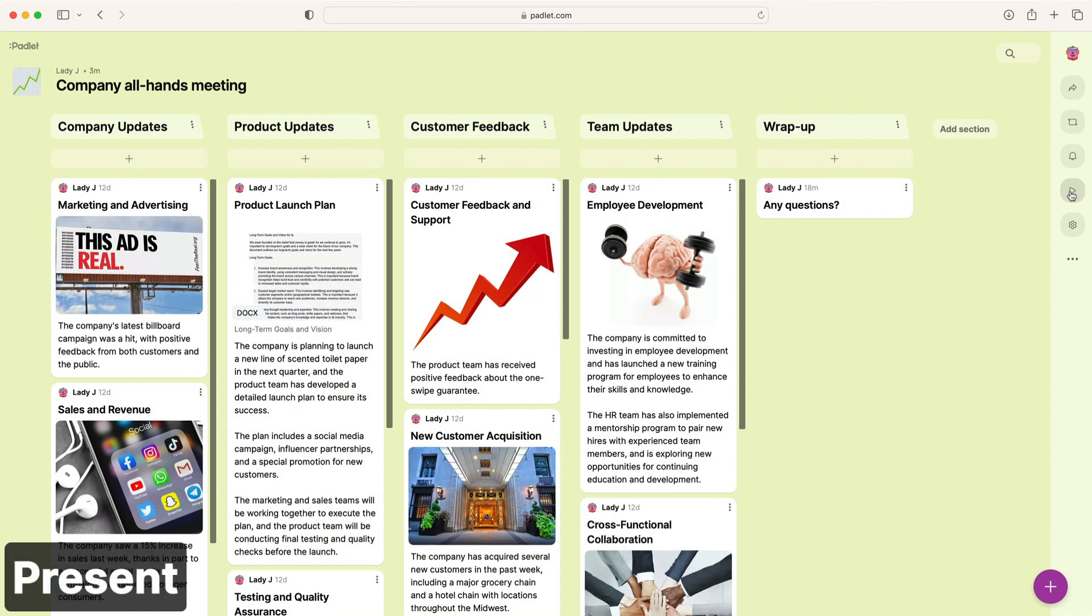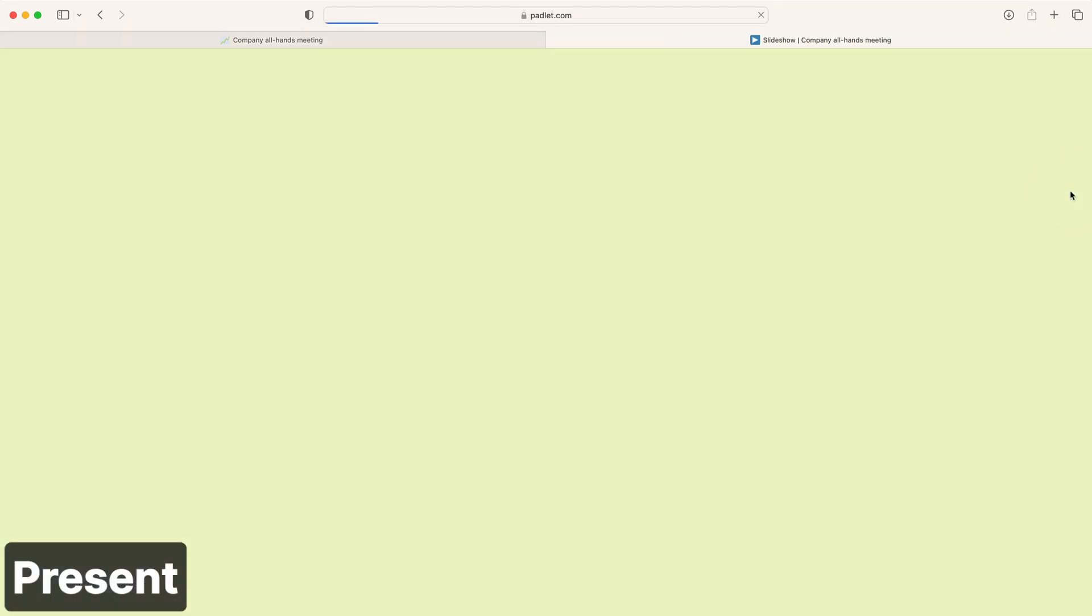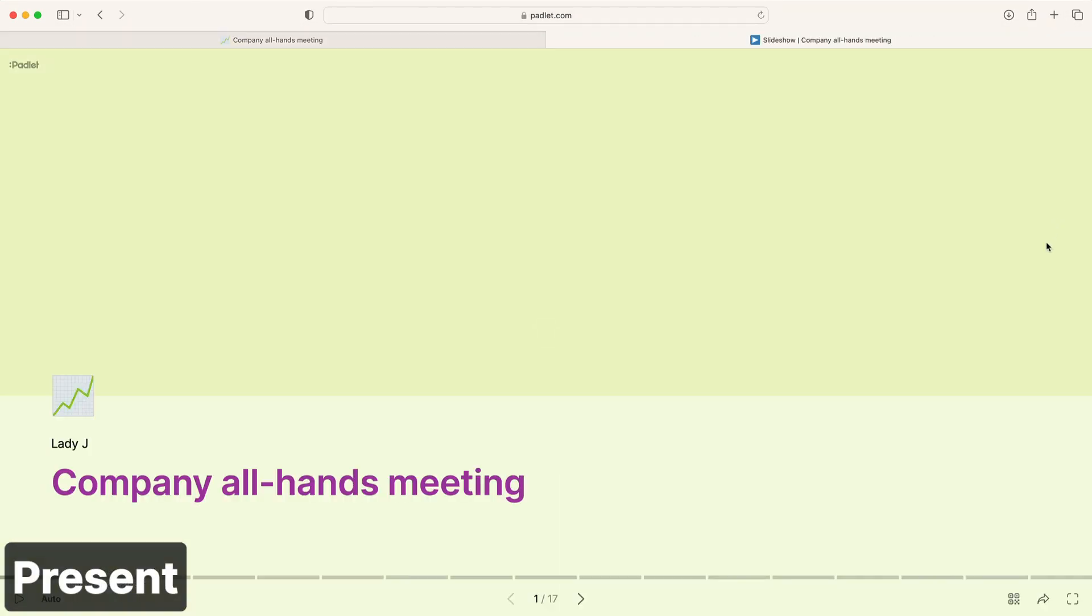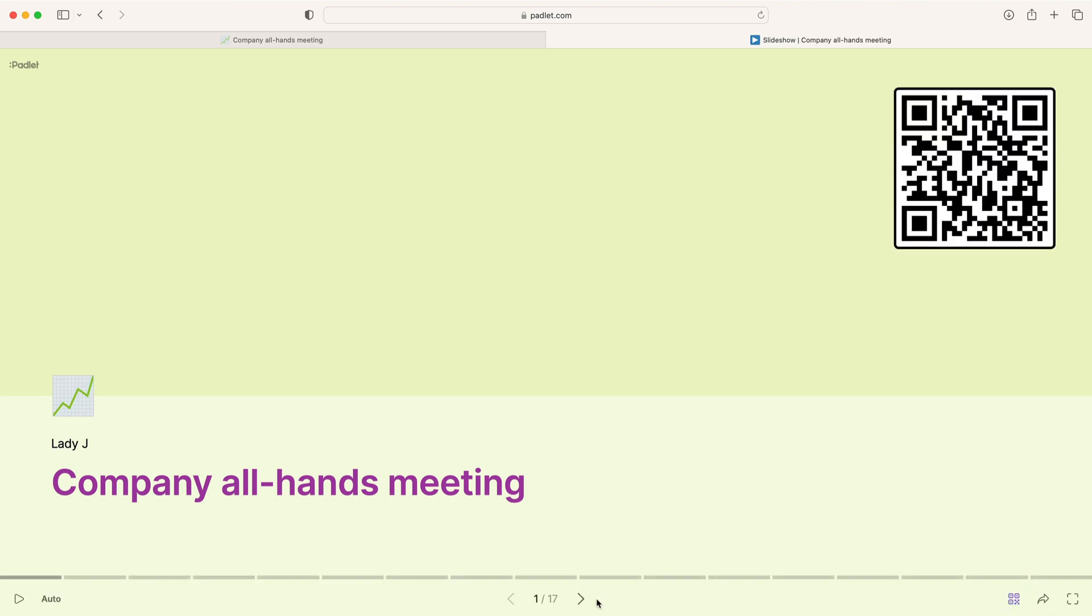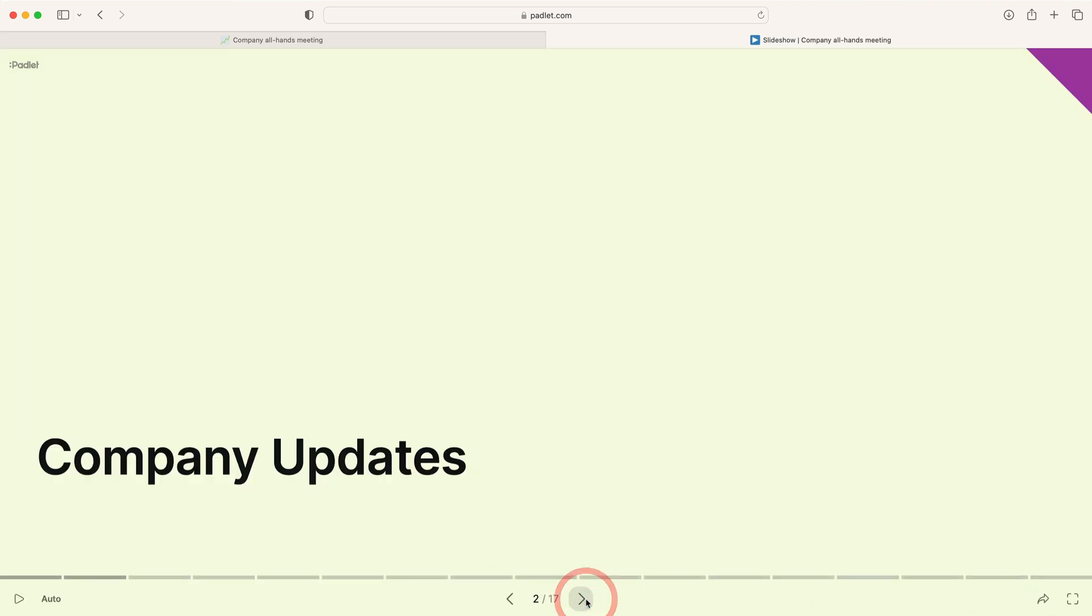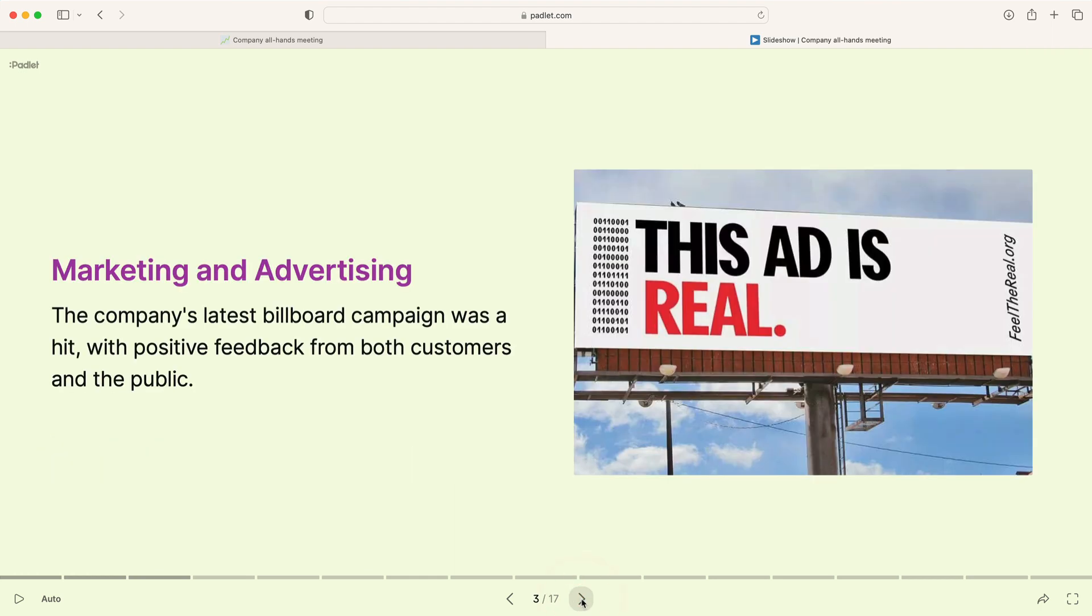When you're ready to present, click the slideshow button. If you want others to follow along on their mobile devices, click the QR code button to display a QR code on the title slide of your slideshow.